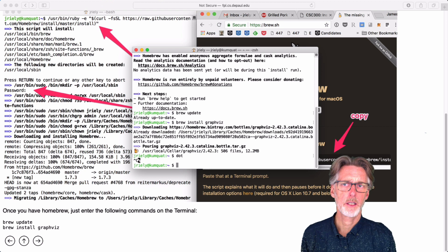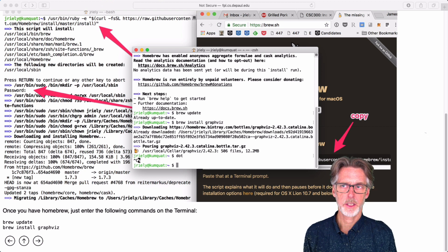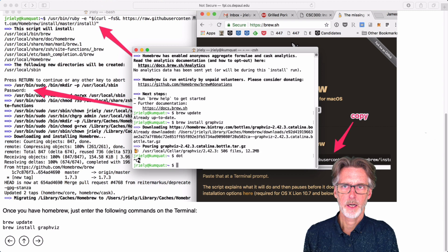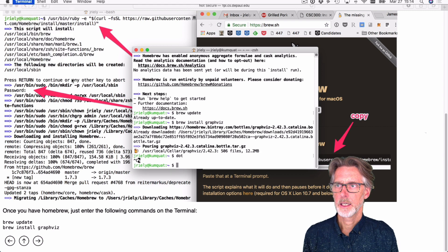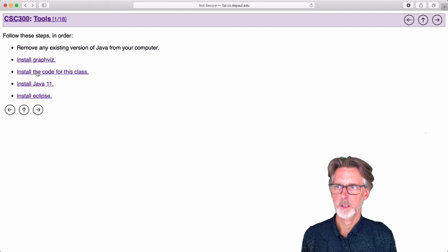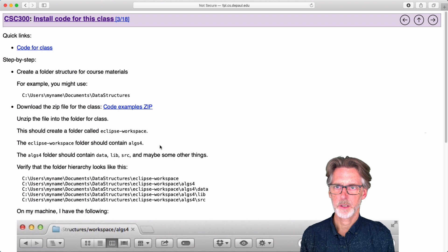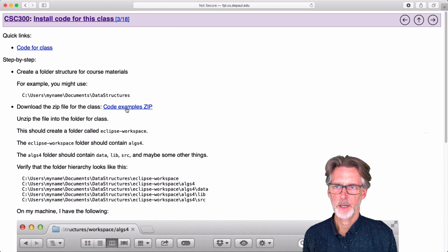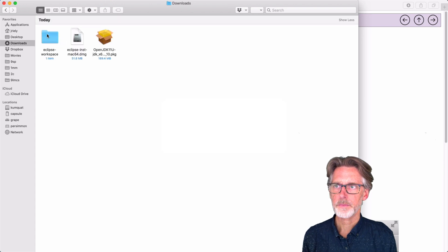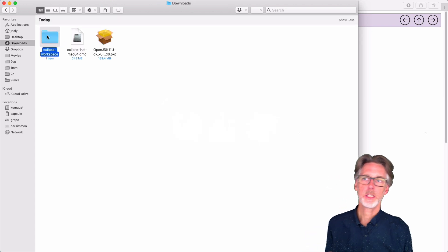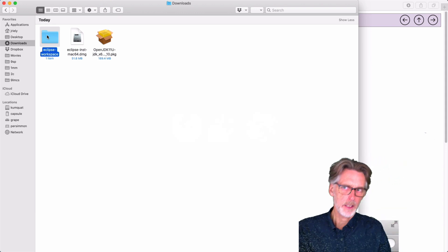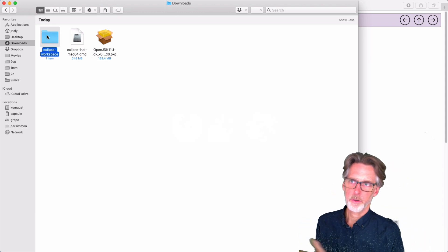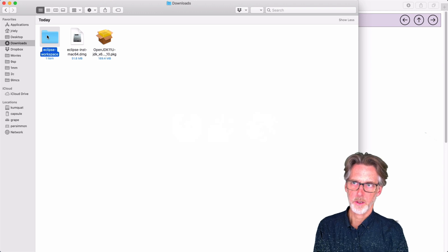We're not actually going to run graphviz from the command line. We'll instead be using it from Eclipse. So for now, I can quit the terminal and go back to installing software. So next thing is we're going to install the code for class. And so what I'm going to do is download this zip file. I've already downloaded that to my downloads folder. And on my machine, when I download a zip file, it automatically unzips it for me.